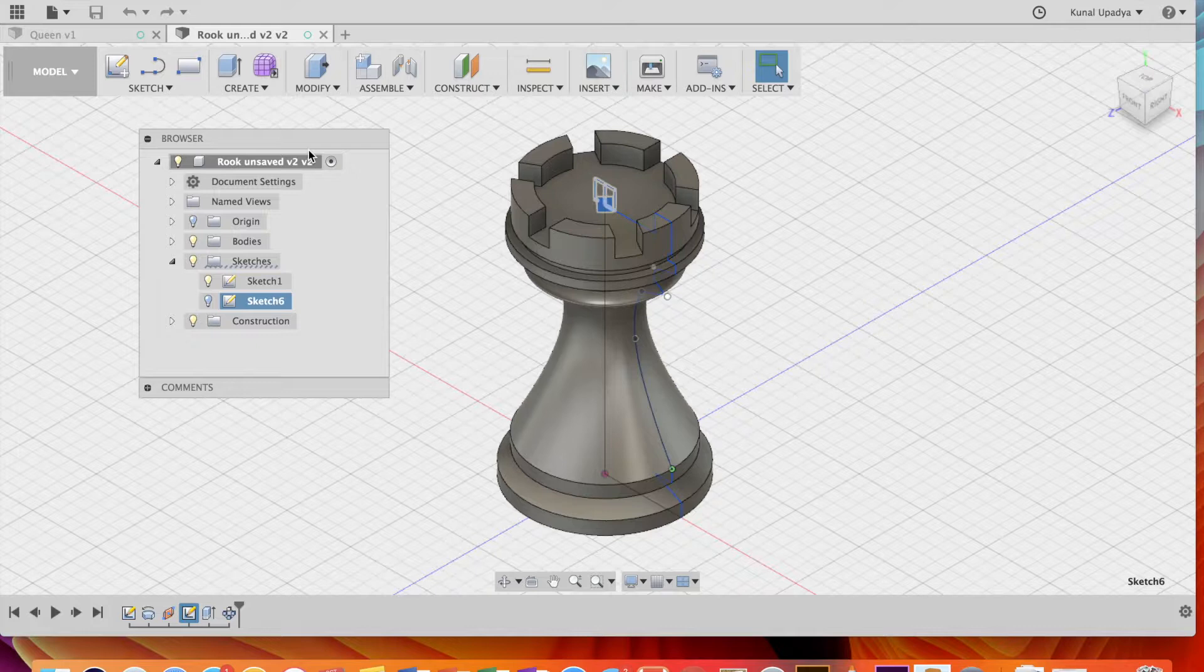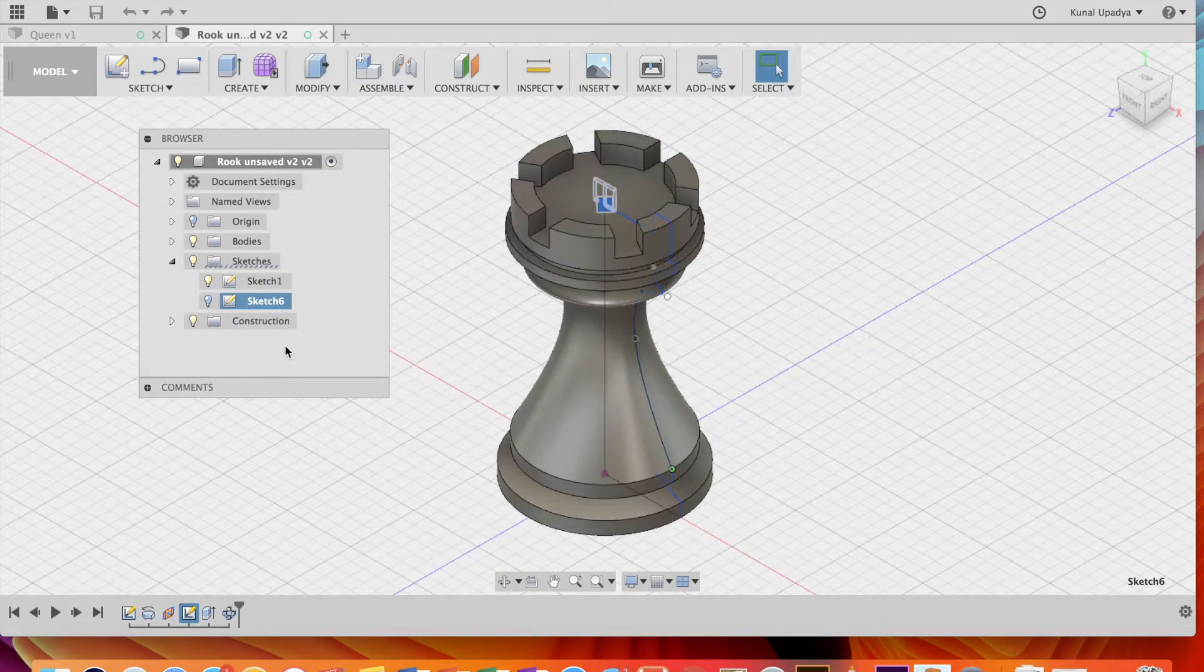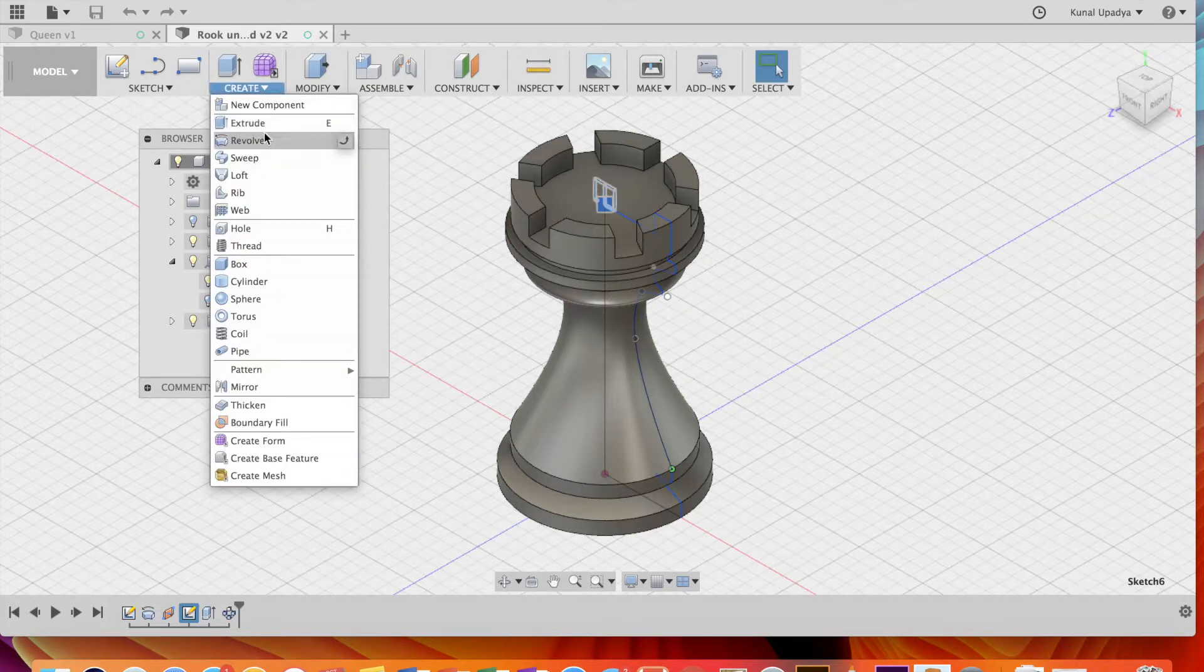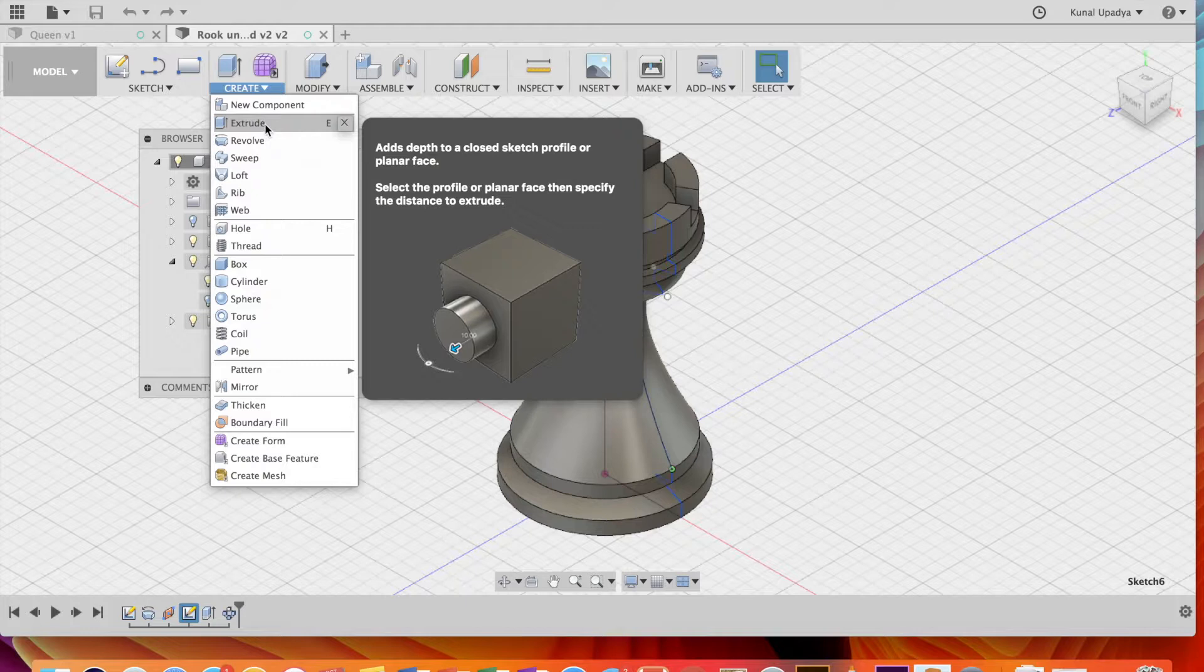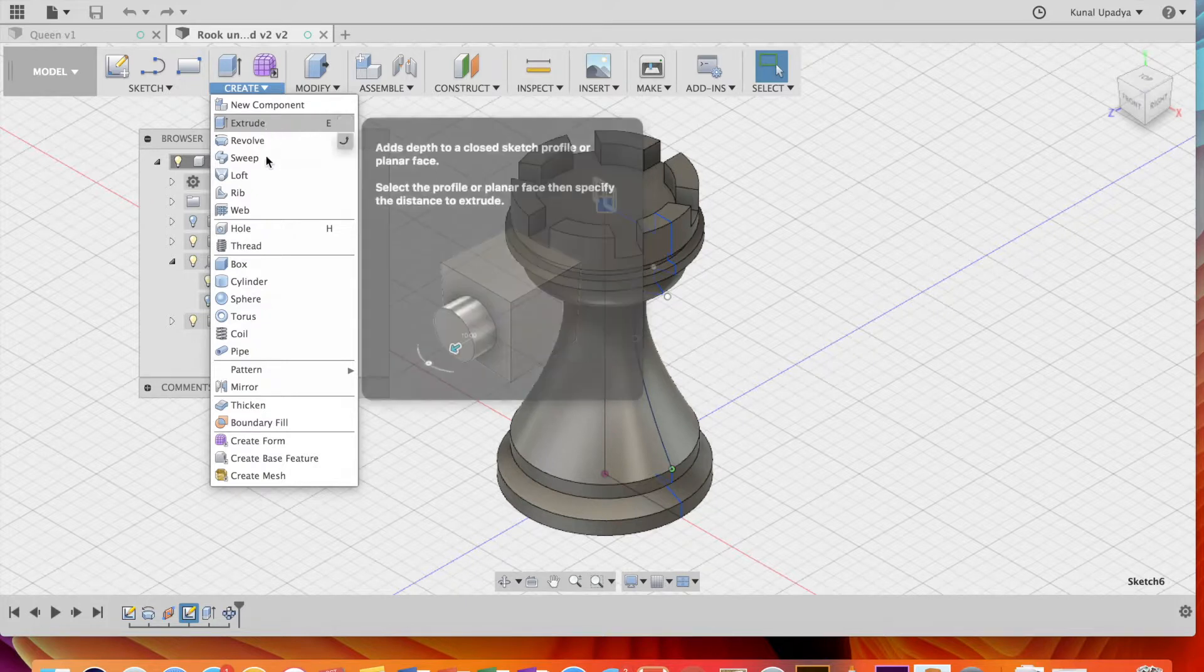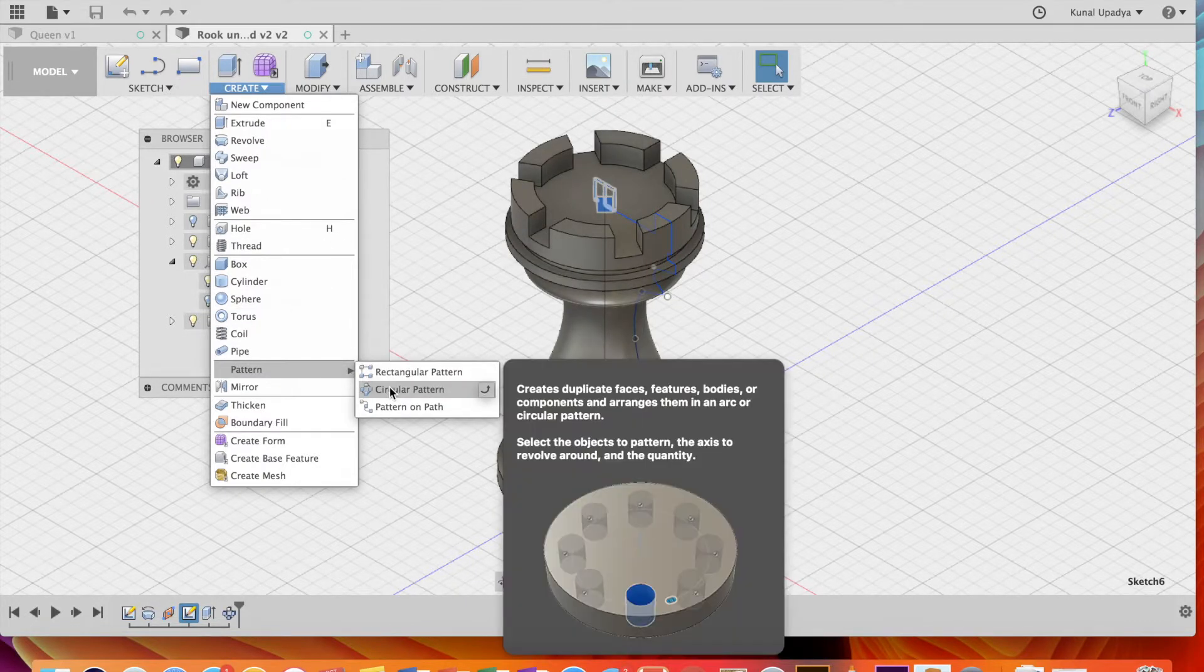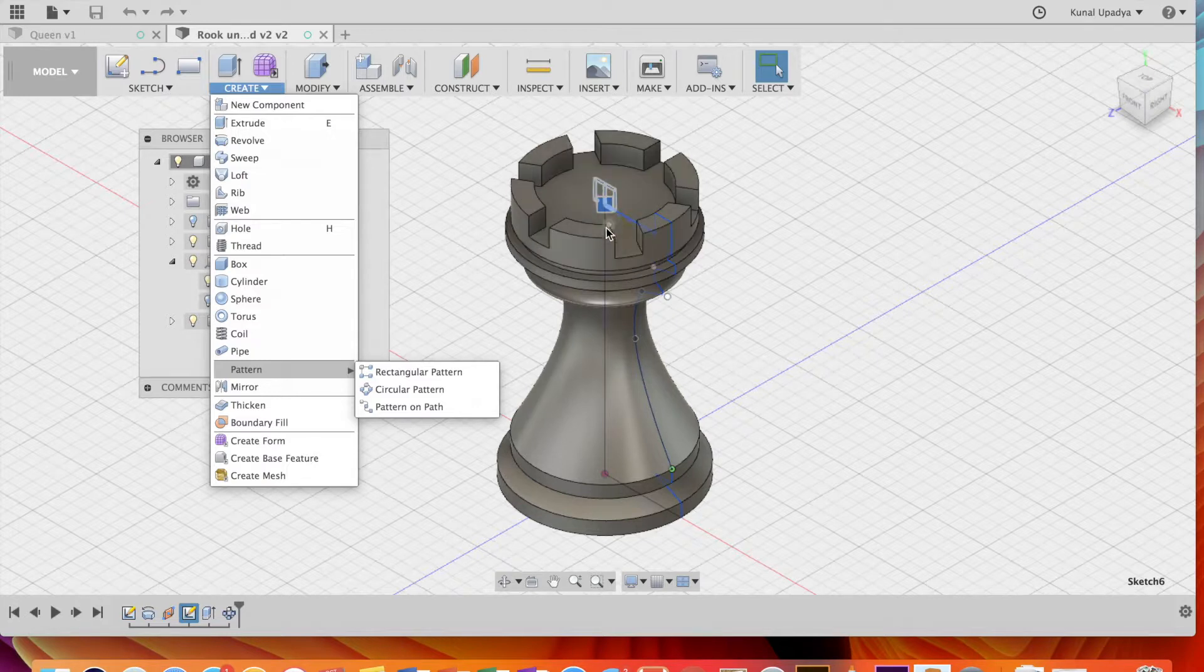The rook was created like the other pieces, however, the main difference was in the creation of the windows of the rook. These windows were made by first creating a plane in the x-y axis, and then extruding to cut into the rook. Then, the circular pattern tool was used to copy this pattern symmetrically around the rook.